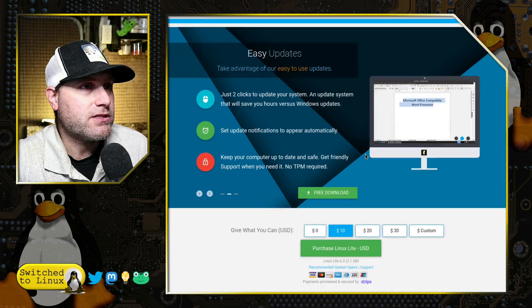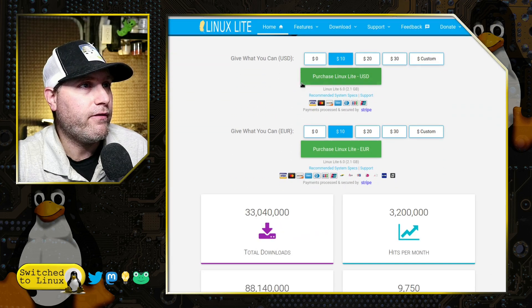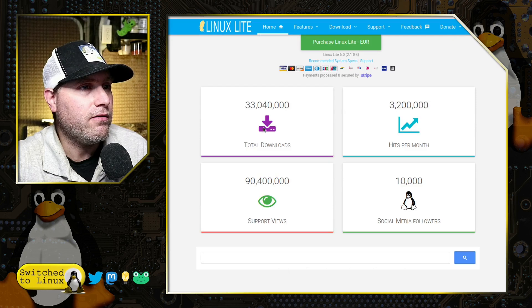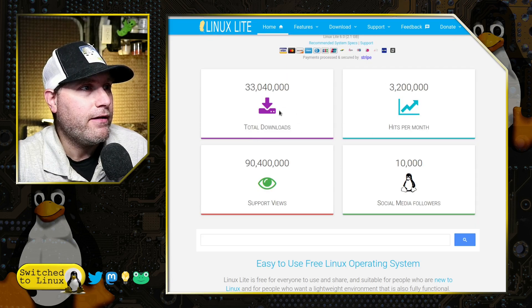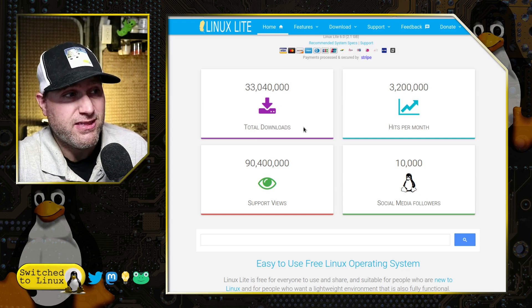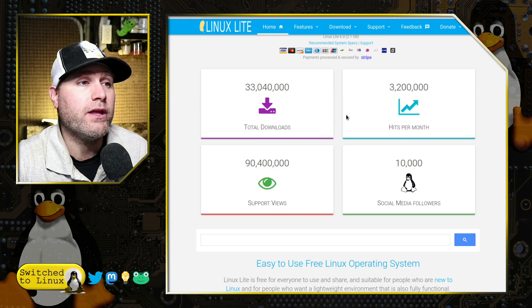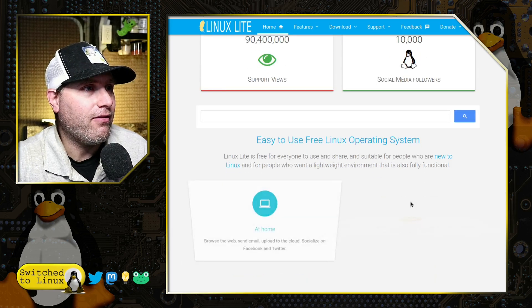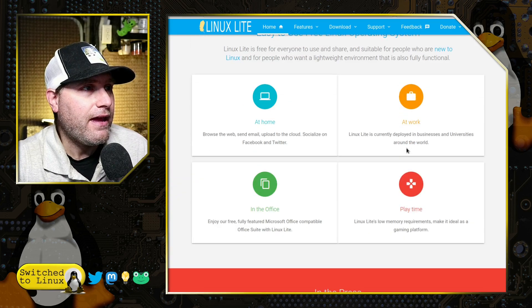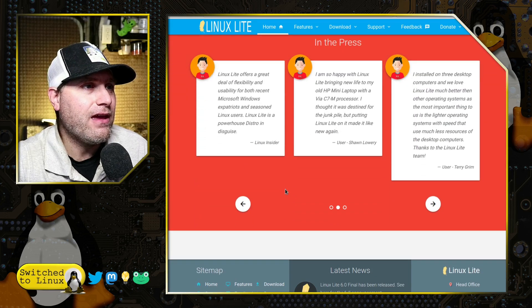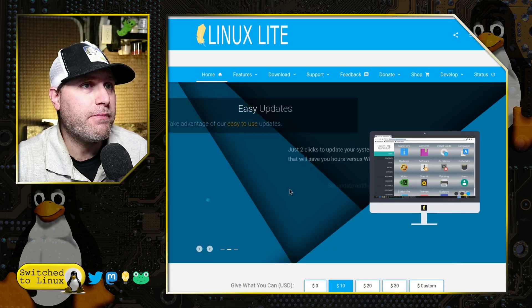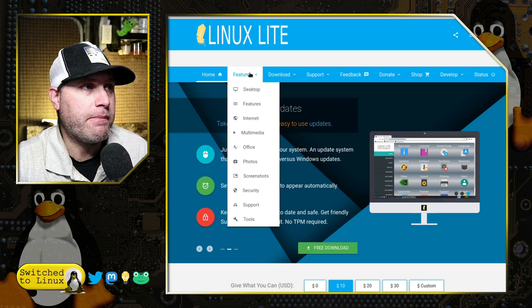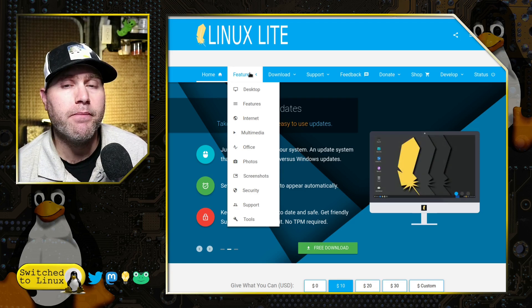So it just goes through and, you know, here you can give in USD, you can give in EU. They have some information about their statistics. They have over 33 million downloads. And it's worth it because this is a really good build. A lot of hits per month, a lot of social media followers. And what they really focus on is getting a really good system put together that is easy for people to use and familiar for people to use, but something that's going to run on nearly every computer.